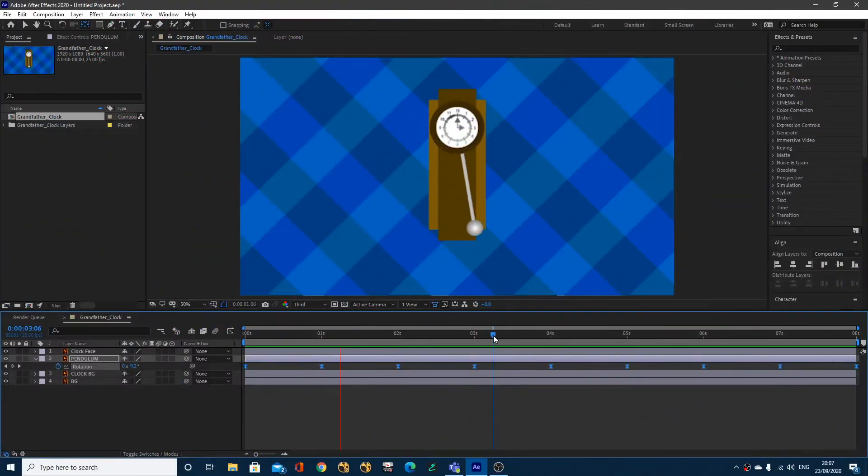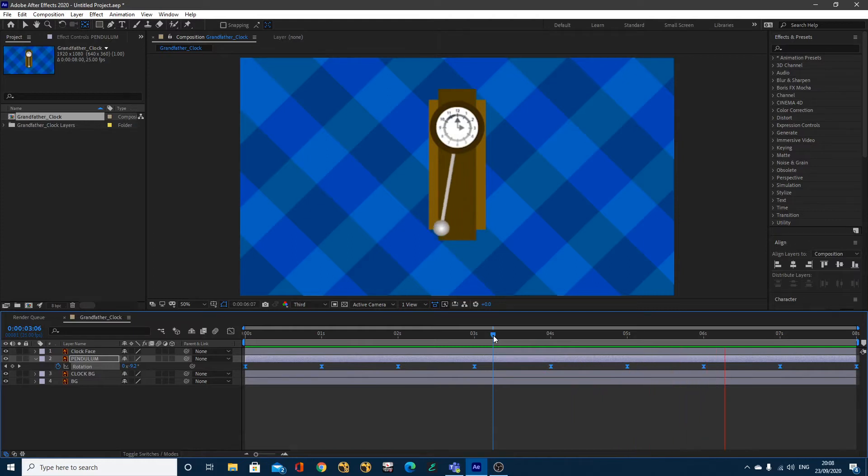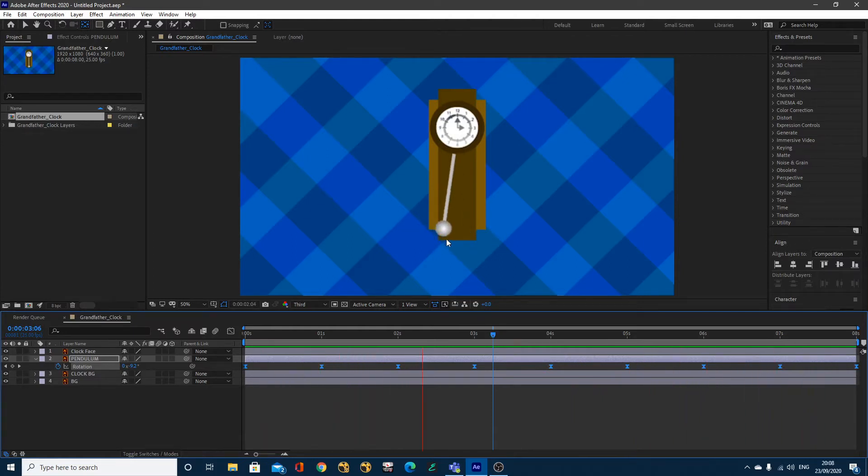This is what we're going to be creating in this video tutorial. We're simply going to be using Easy Ease Keyframes to get this pendulum swinging with a nice sort of slow Easy Ease each end.